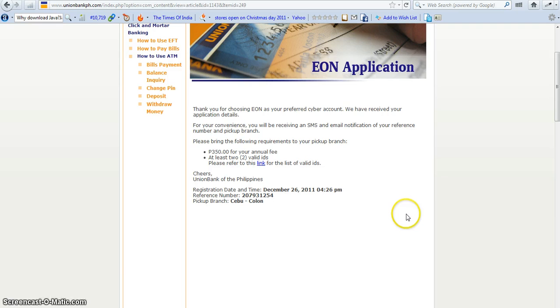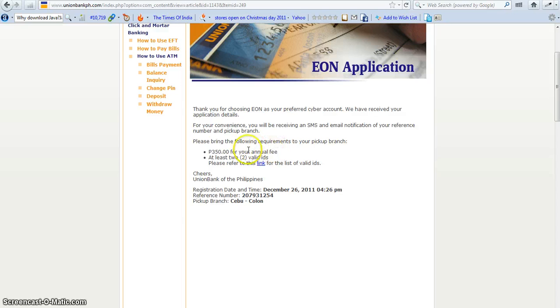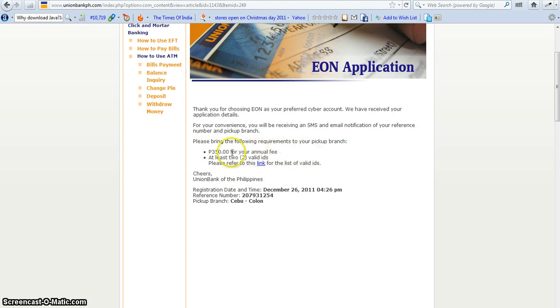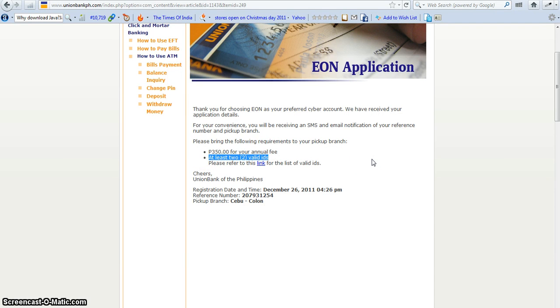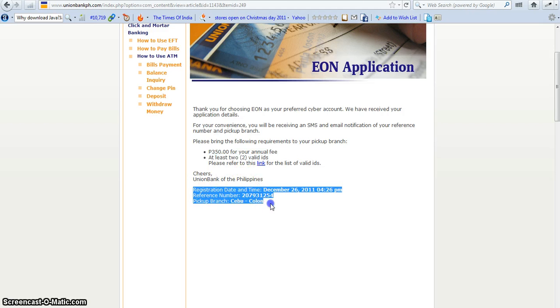So make sure it's correct. This one is just a demo, so I'm just submitting this one. Here we go. Thank you for EON as your preferred cyber account. We will receive your application in email. And this one is the annual fee. Make sure you bring your two valid IDs, either passport or driver's license or TIN. And this is the link. So this is date and time, so this is in Cebu.